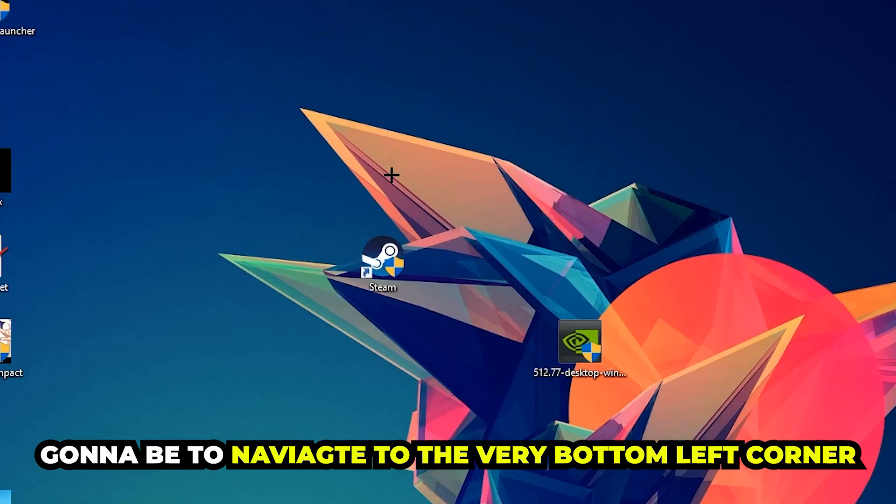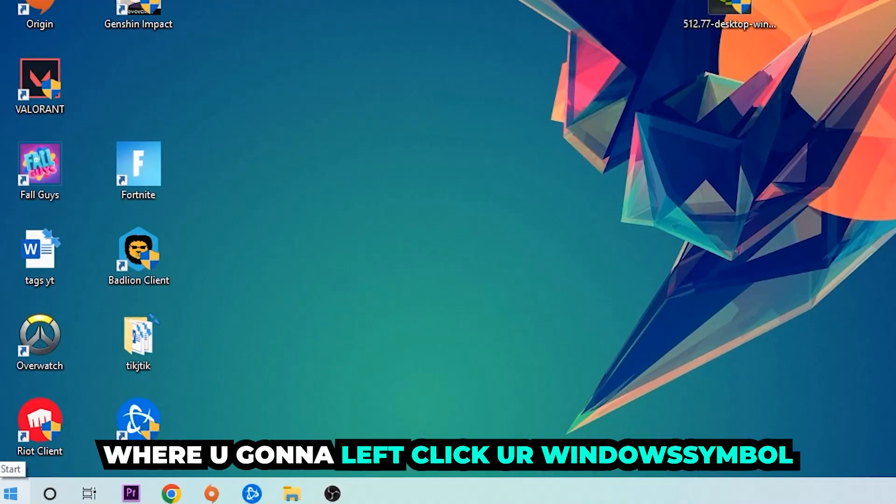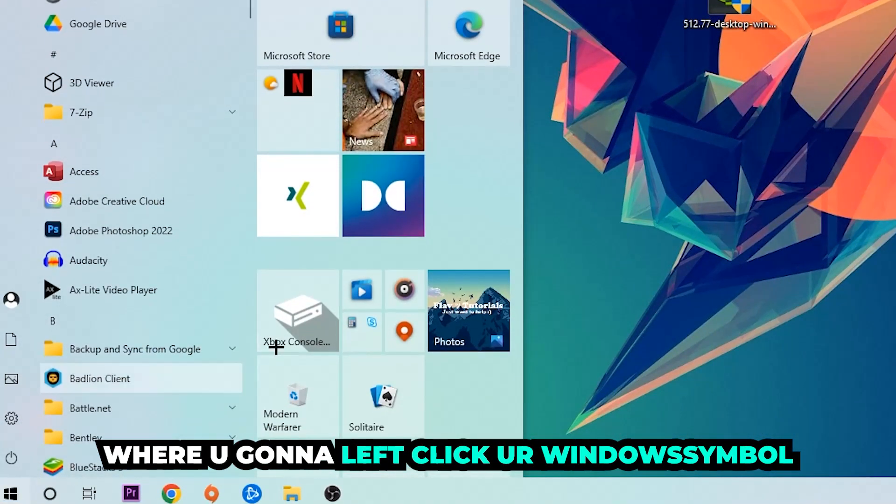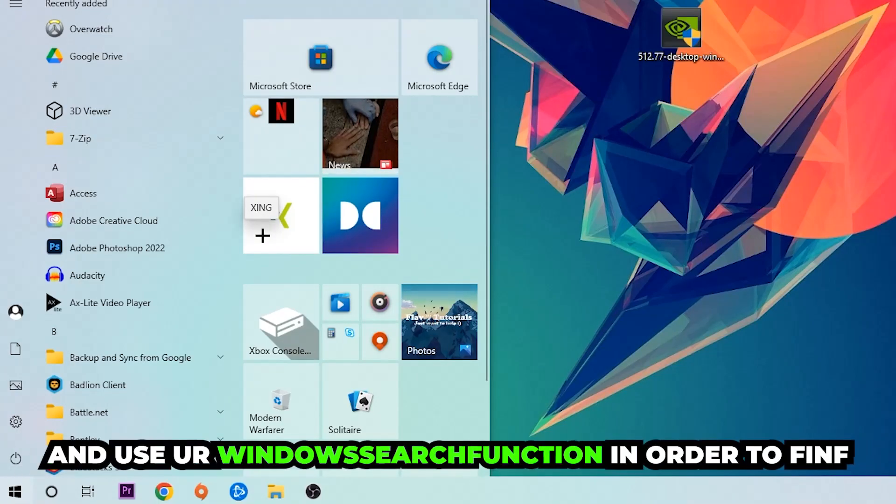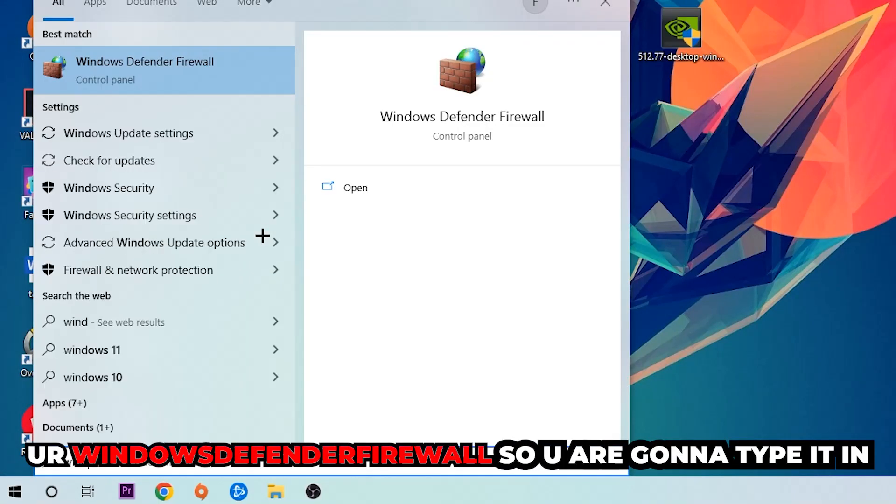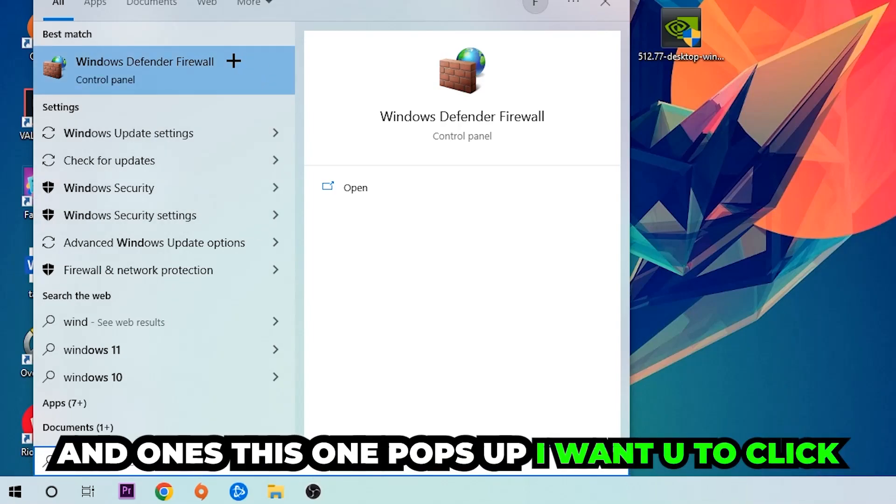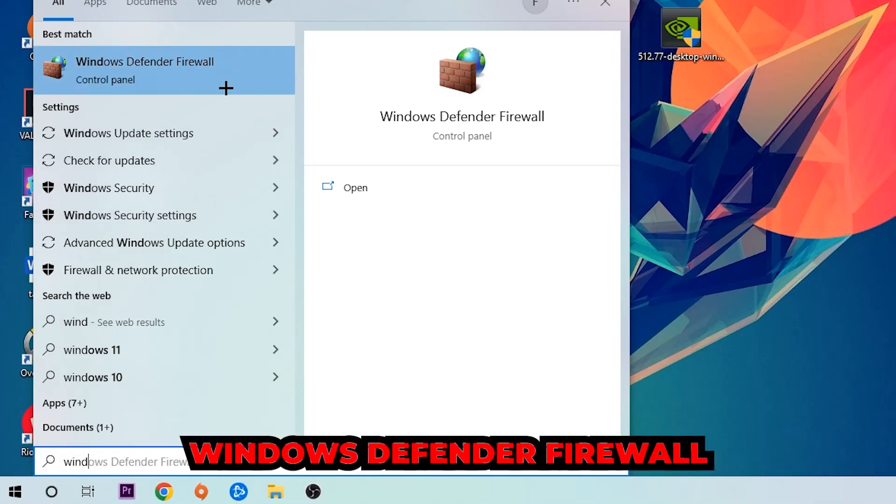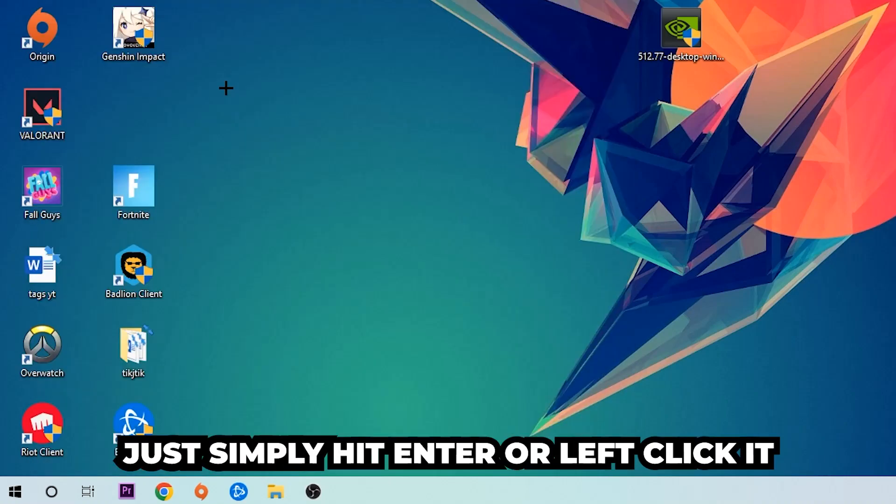Right-click your Windows symbol and use your Windows search function to find Windows Defender Firewall. Type it in, and once it pops up, click Windows Defender Firewall - just hit enter or left-click it.